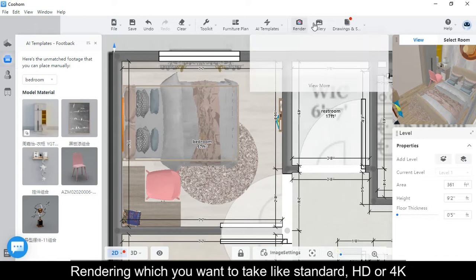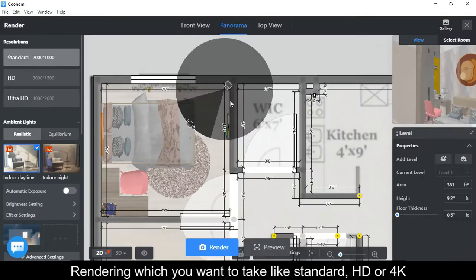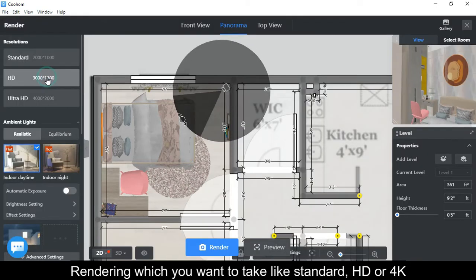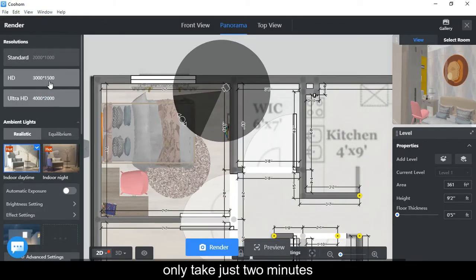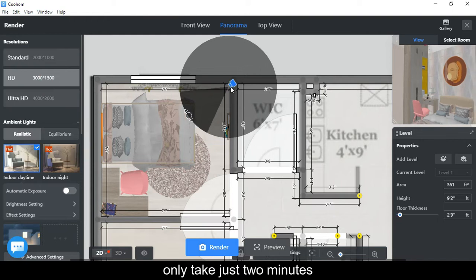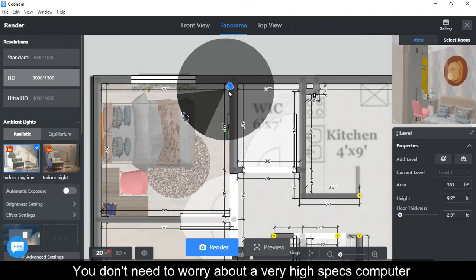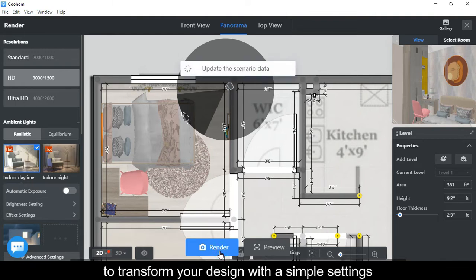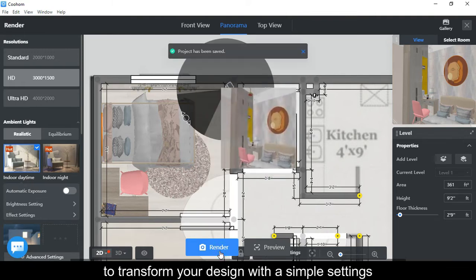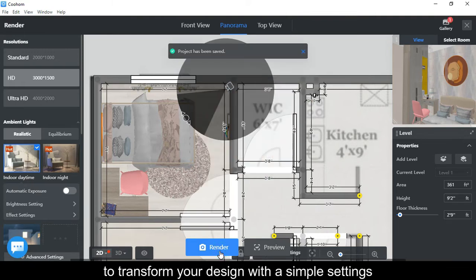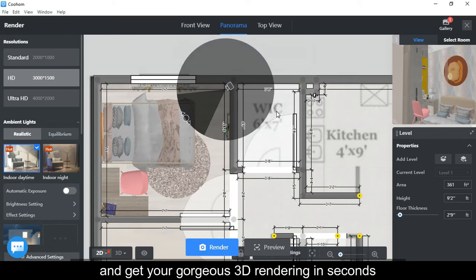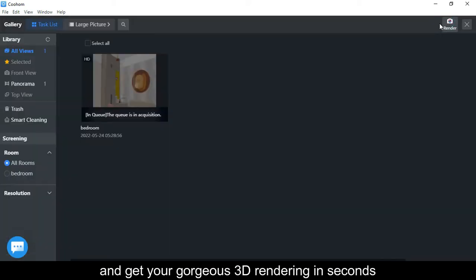Renderings that you want to create, like standard HD or 4K, only take about two minutes. You don't need to worry about having a very high-spec computer to transform your design with simple settings and get gorgeous 3D renderings in seconds.